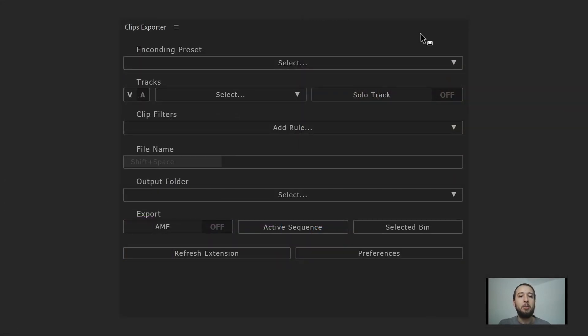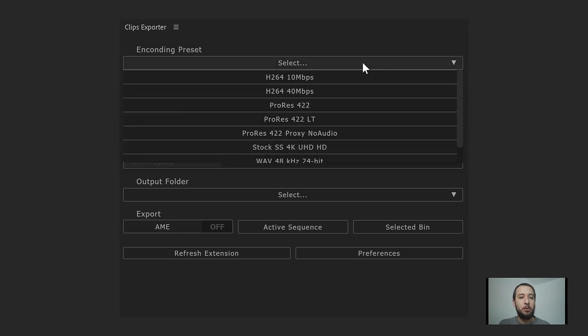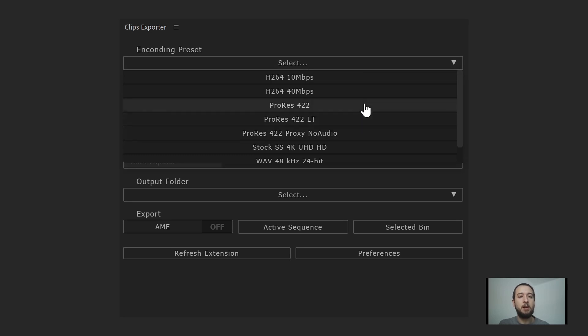The first option we have in the extension is to choose the encoding preset. Here we have a drop-down with all the presets available for the extension to use. This comes from the folders you selected or from presets you have imported.